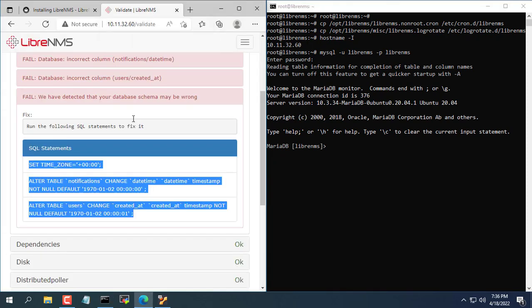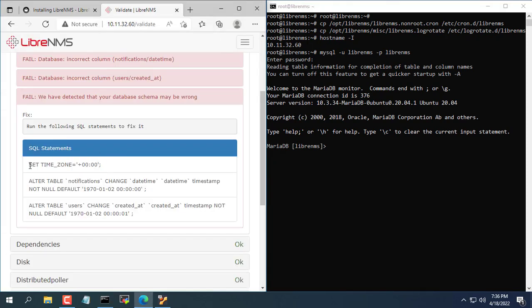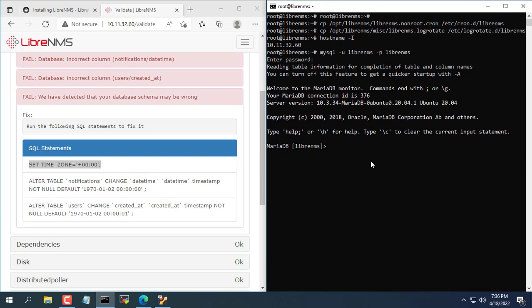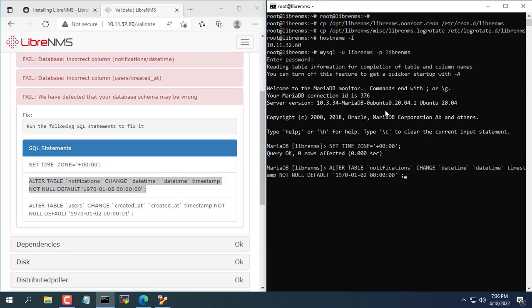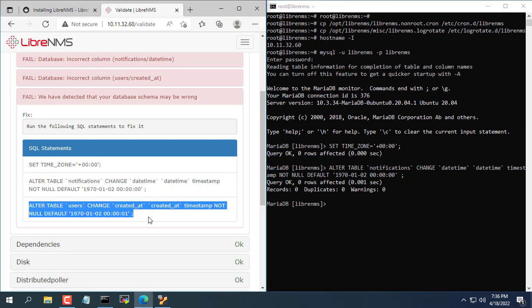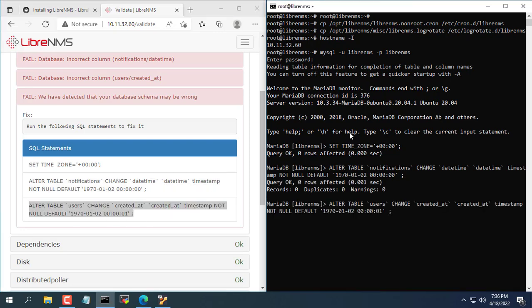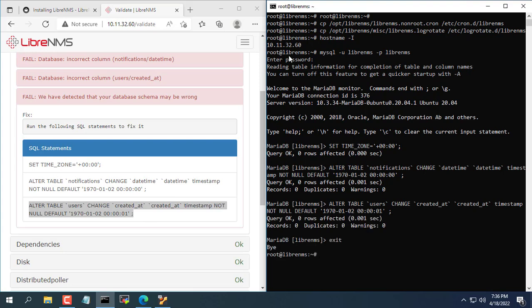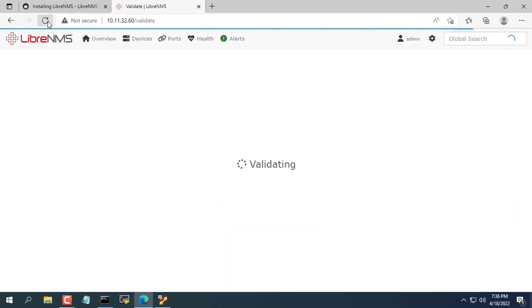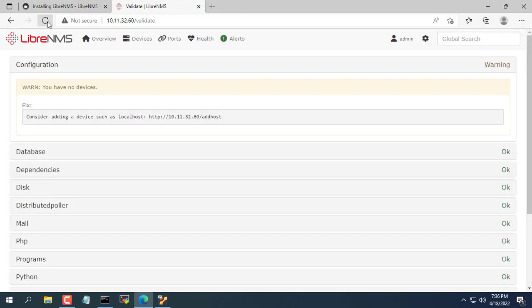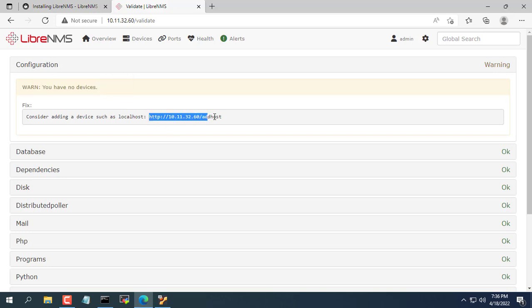Next you run 3 commands as instructed to fix the error. So the error has been fixed and you are prompted to add the devices to be monitored in the system.